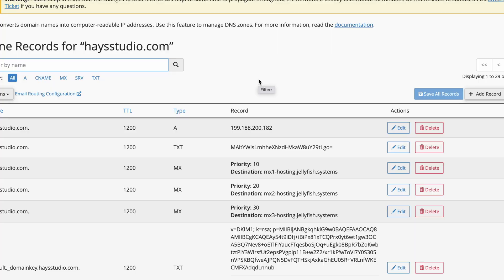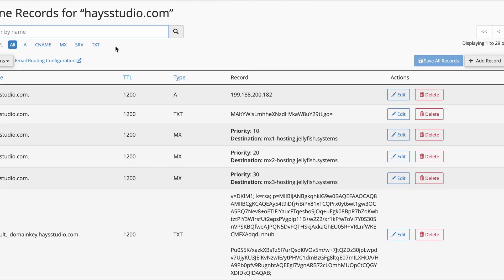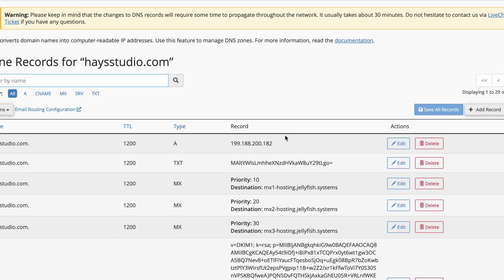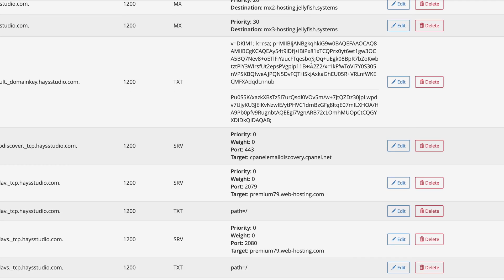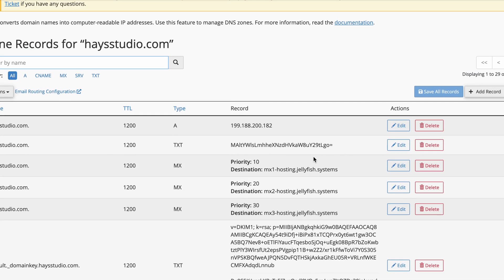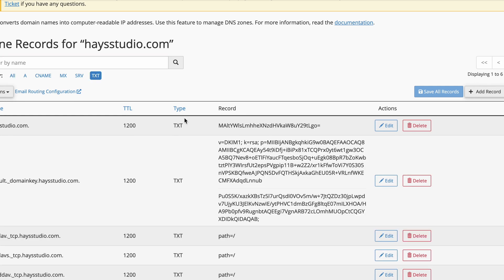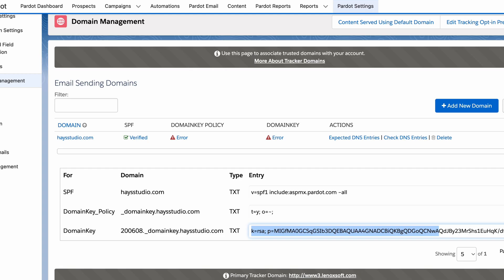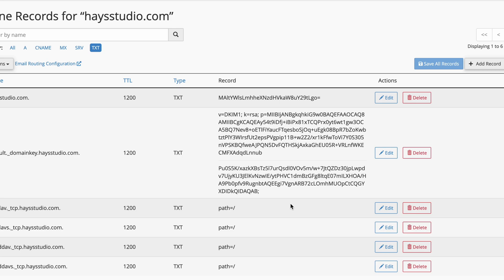I'm in a cPanel here where I can manage my DNS records, but this would look pretty similar whether you're on GoDaddy, Namecheap, or something else. You can see different record types to filter by: CNAMEs, A records, TXT records — which is what we're really interested in. The first thing I'm going to look for is to see if there's an existing SPF record. I'll filter by TXT type records and check if there's anything that says 'v=spf1'. Doesn't look like there is.